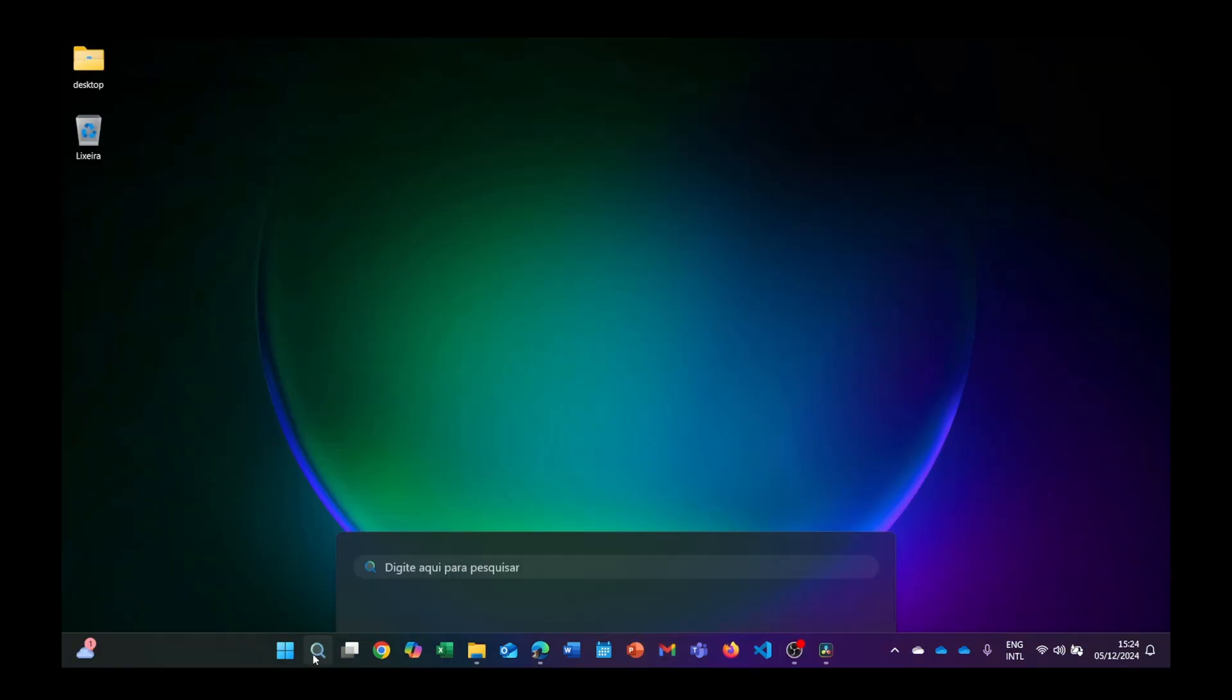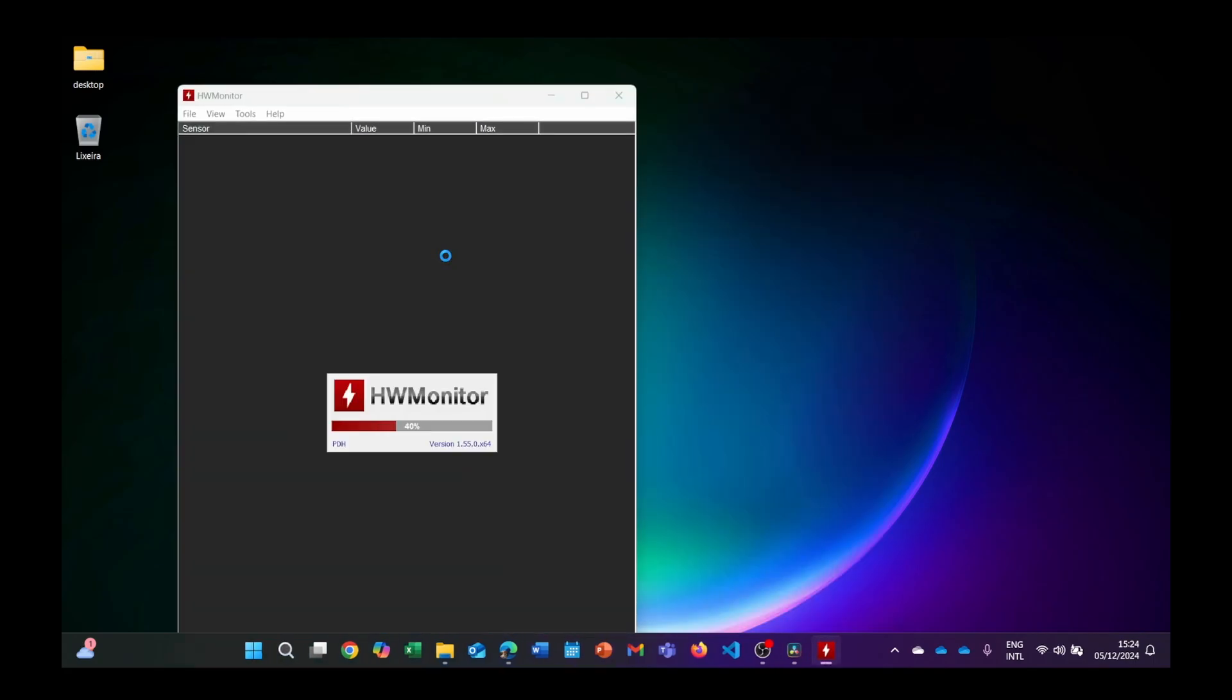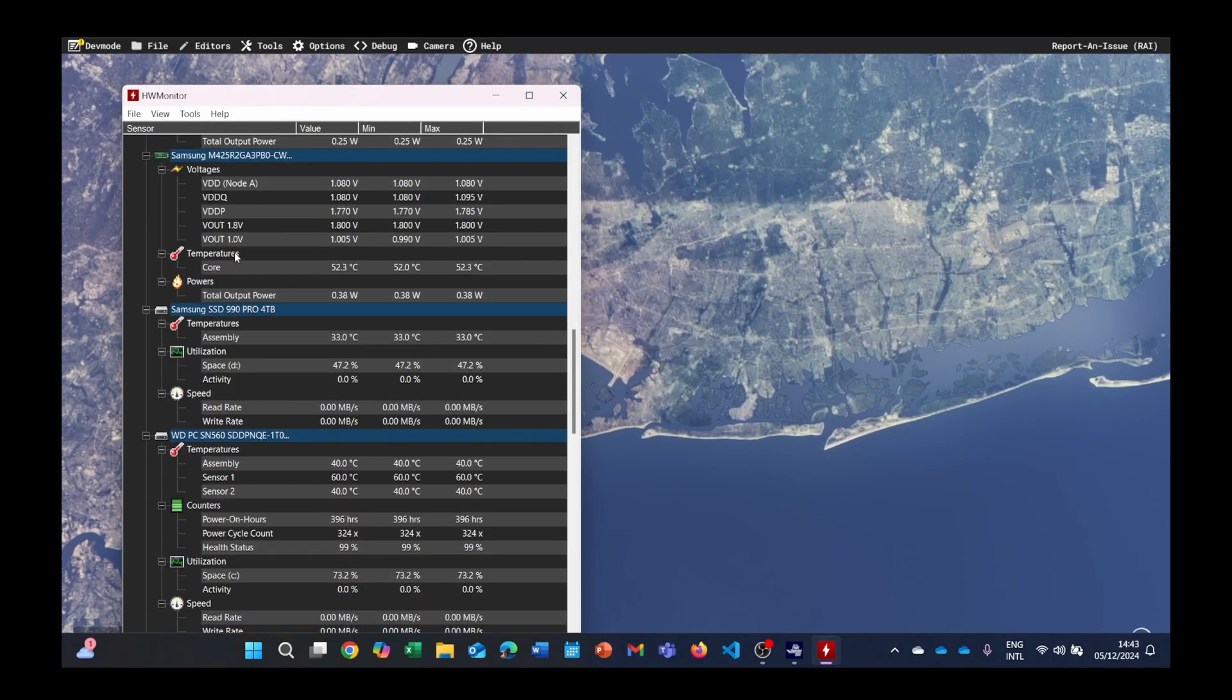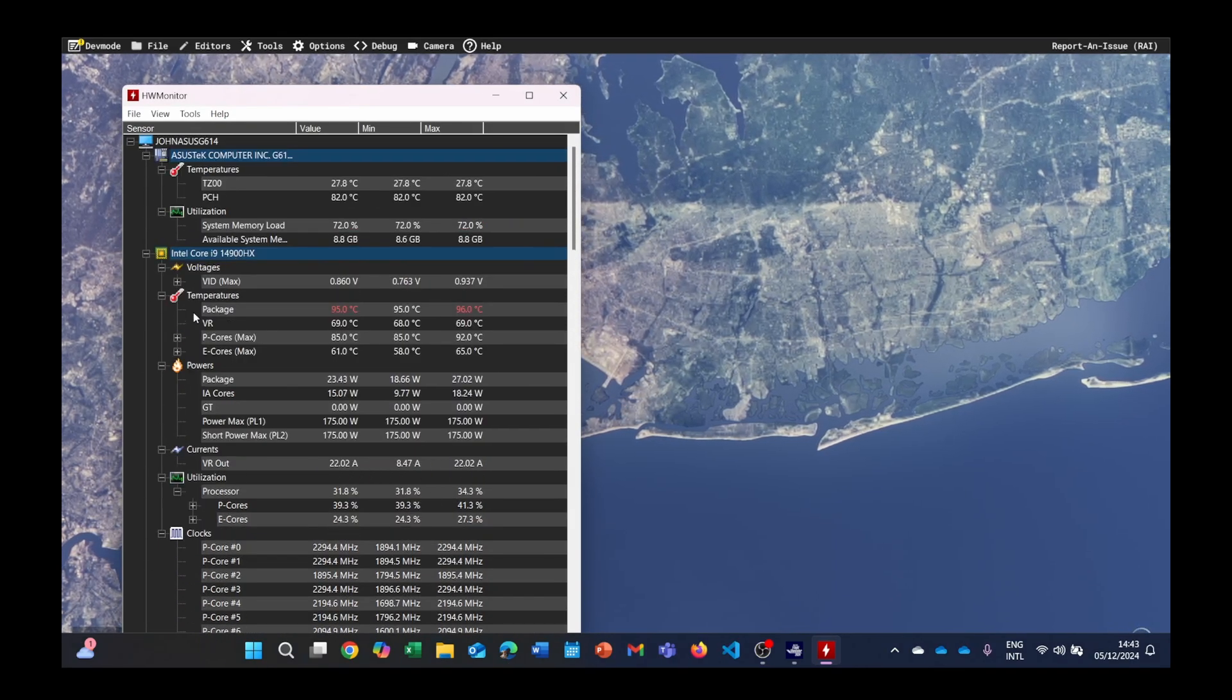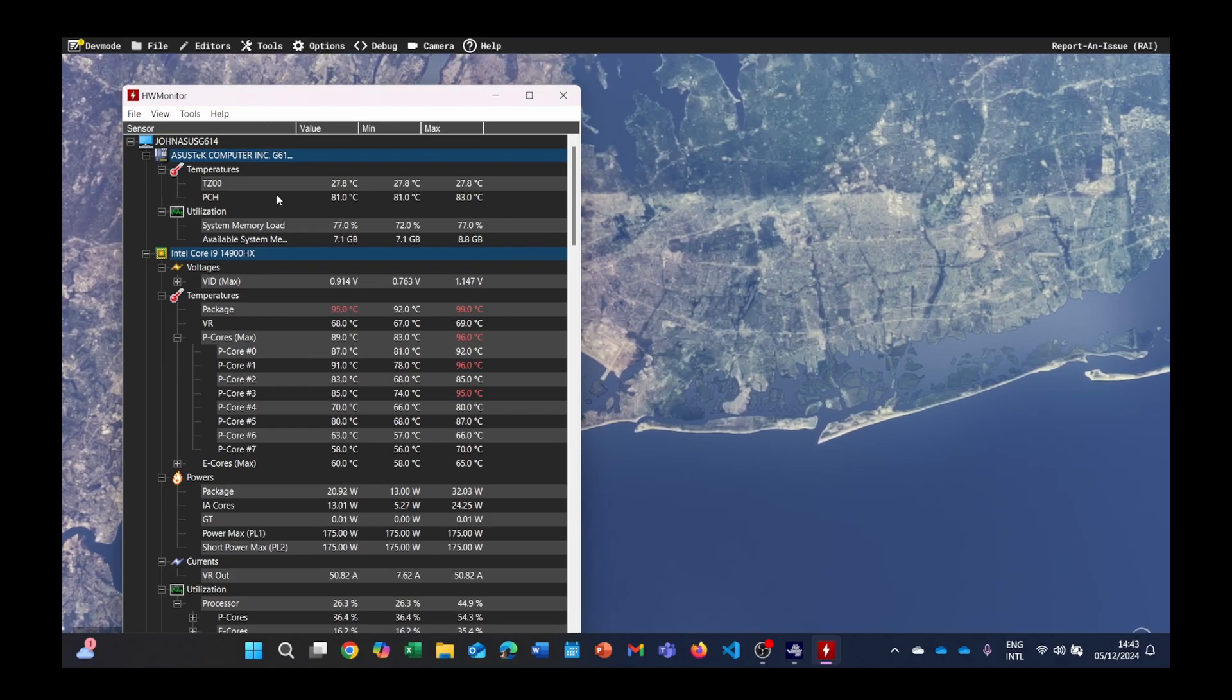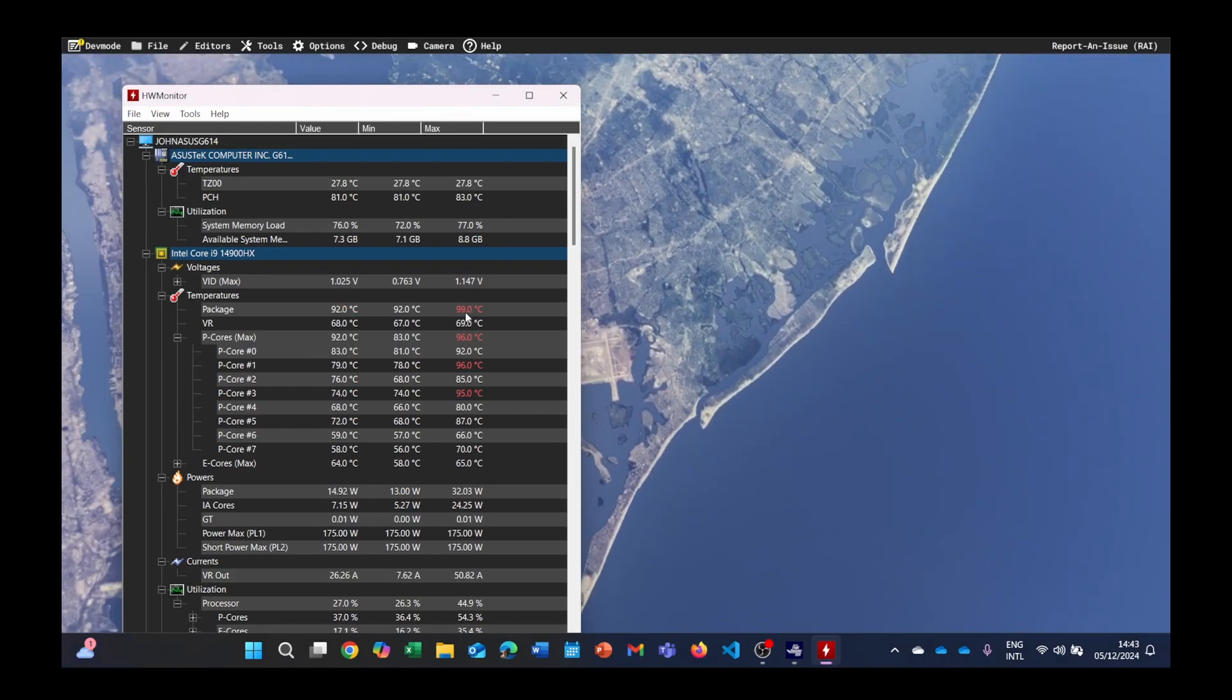First, install HW Monitor. You can download it for free online. Open the program while playing FS2024 and monitor your CPU temperatures and clock speeds. If you notice the temperatures spiking above 90 degrees Celsius and the clock speeds dropping during heavy loads, that's a sign of thermal throttling.